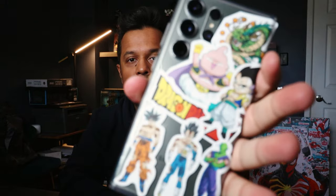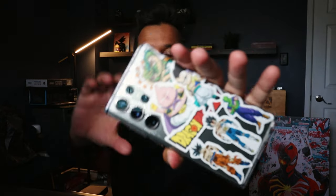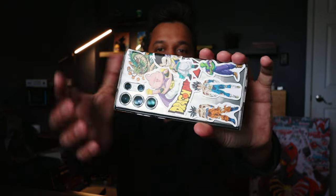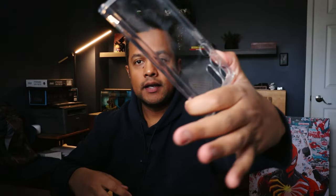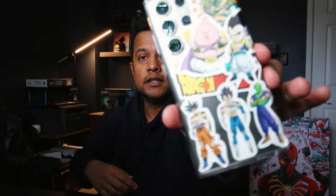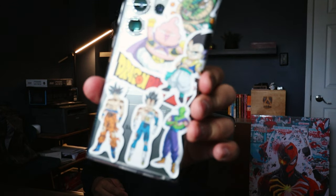And last but not least, my Samsung S23 Ultra. Actually, this is a clear case. So, I put this clear case in it and then I purchased a bunch of anime stickers from Amazon. So, this is the Dragon Ball Z set.